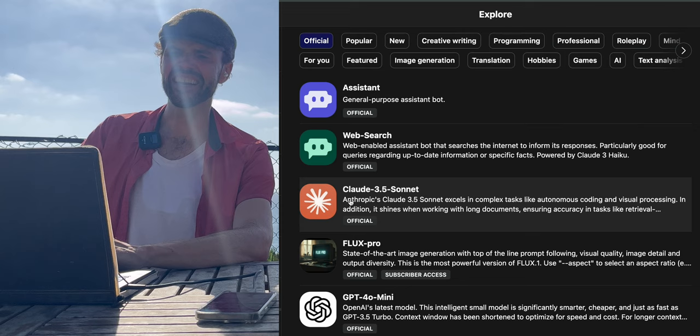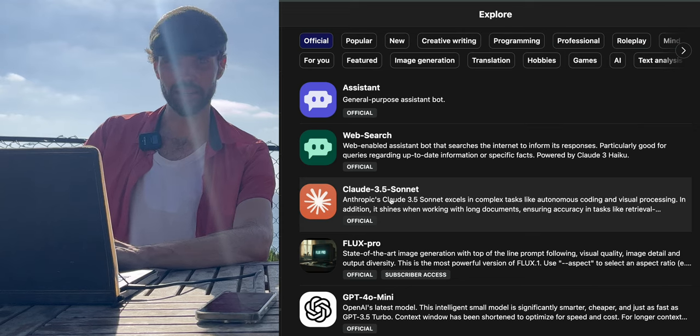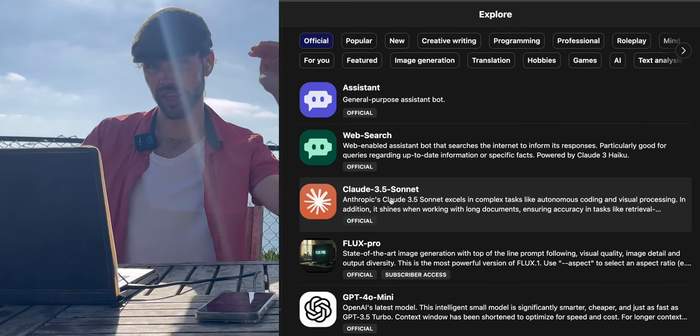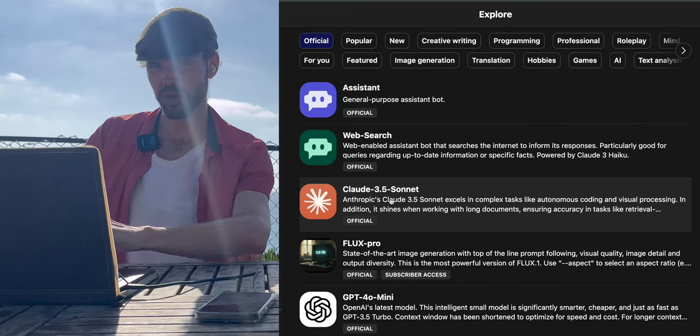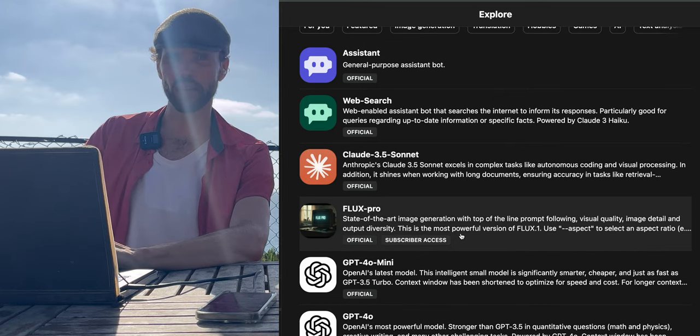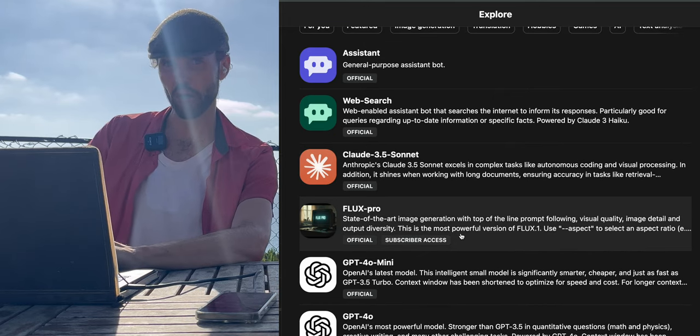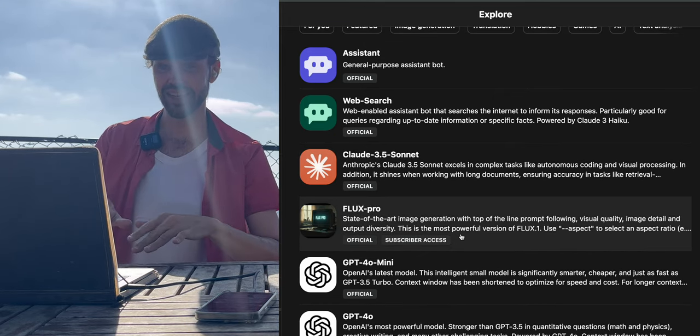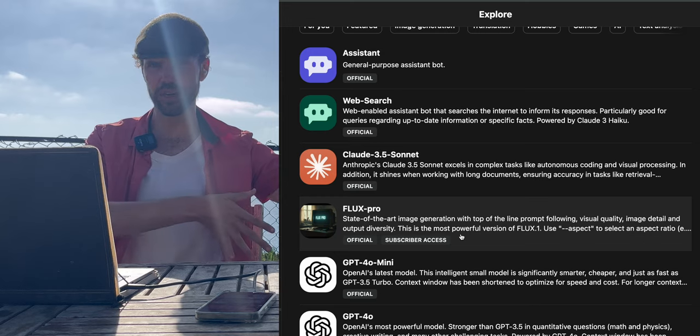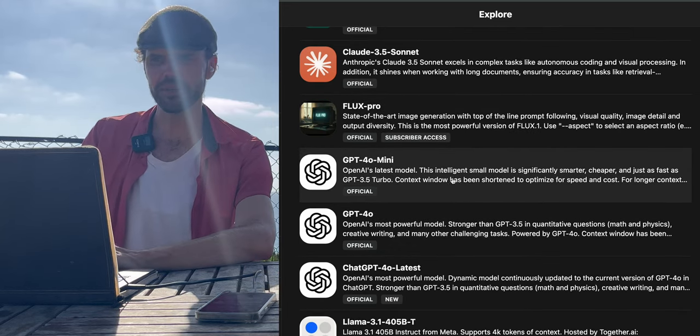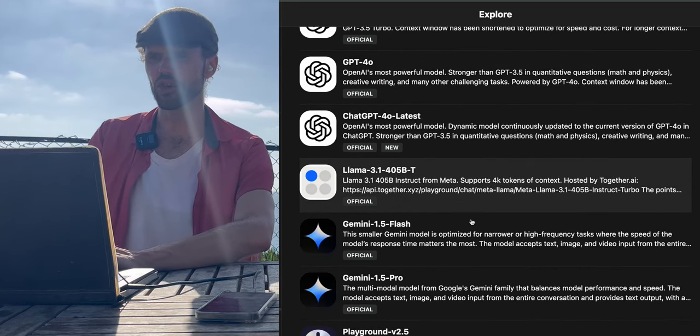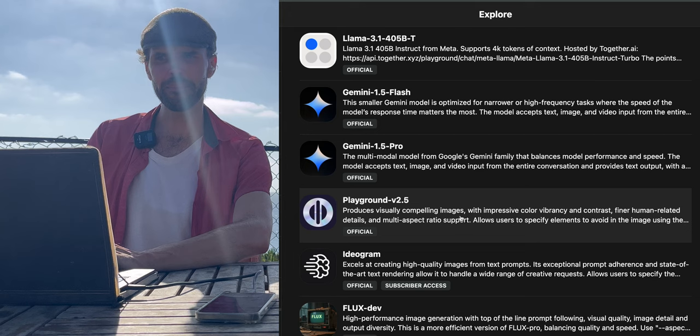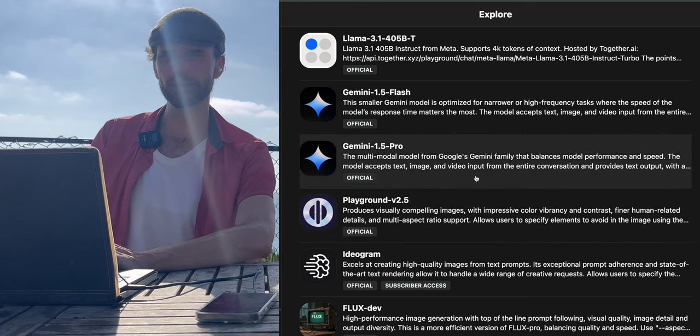I like Sonnet, Claude 3.5 Sonnet, because it's really the top cutting-edge large language model right now. I also like Flux Pro because I can type a text and it will turn it into an image. GPT-4 is good.